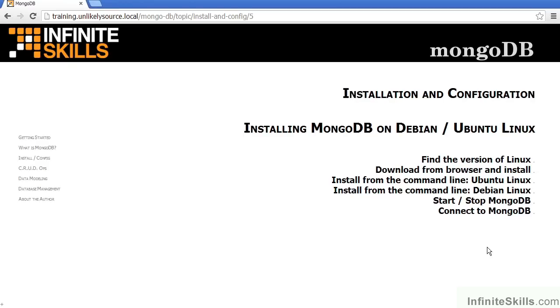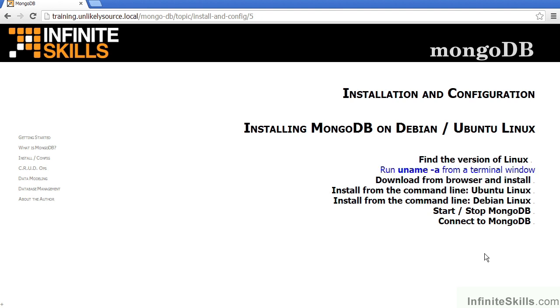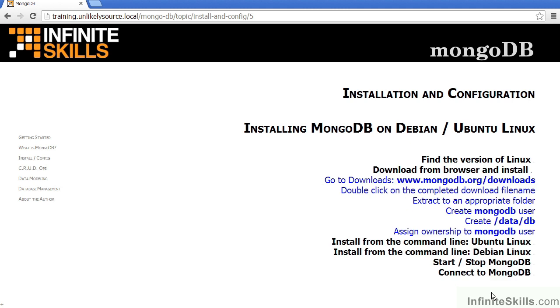So, in review for installing MongoDB on Debian or Ubuntu Linux, first of all, make sure that you find the appropriate version of Linux which is running on your system. To do this, you can type in uname space minus A from a terminal window. Be sure to pay attention to whether it's 32-bit or 64-bit. You can then simply download from the browser, double-click on the completed file name, extract to the appropriate folder, create the mongodb user, create the /data/db folder, and then assign ownership to the mongodb user. However, it's probably better to use the appropriate package.